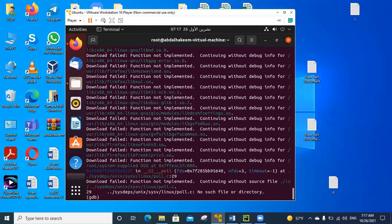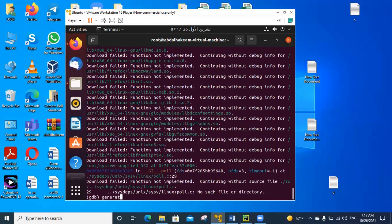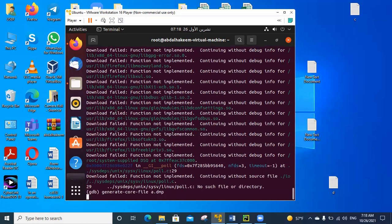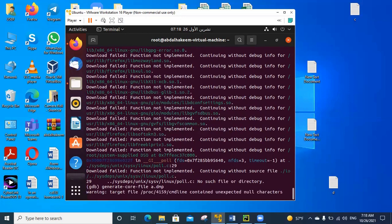Now we generate the core file by using the command generate-core-file, naming it a.dmp. We have generated it. It takes many seconds.